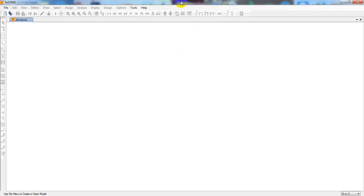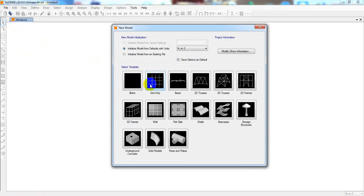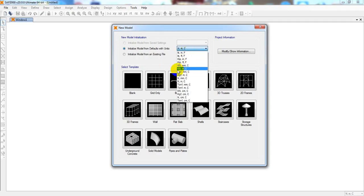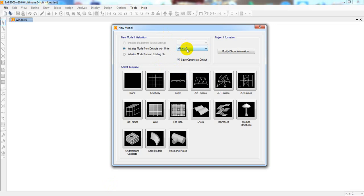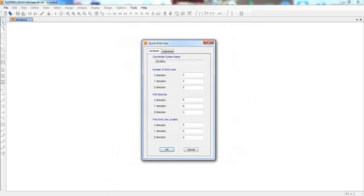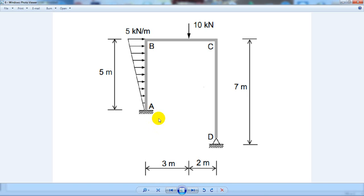First, open the software and click New Model, then click Grid Only. Before that, set your units as per your data. Since the load is in kilonewtons and length is in meters, select kilonewton-meter. After setting the units, click Grid Only.